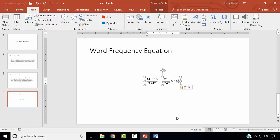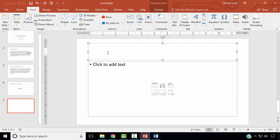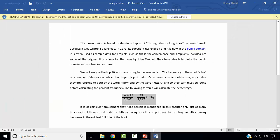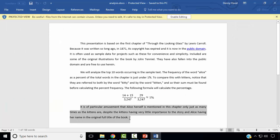Next, we wish to create a slide of type Title and Content titled Note. We wish to add the third paragraph from our text.